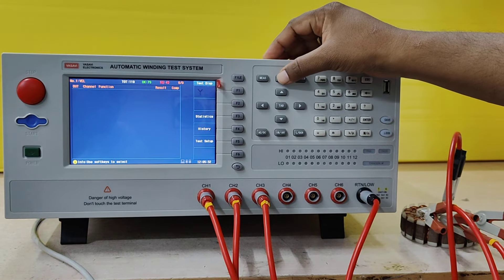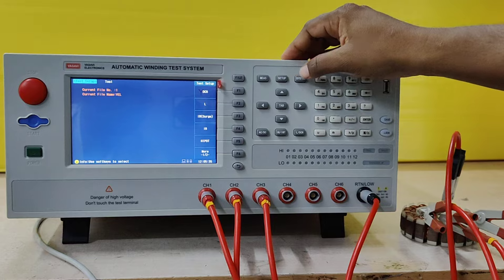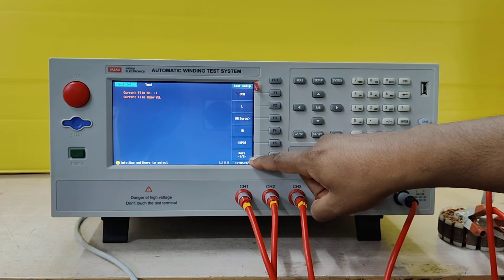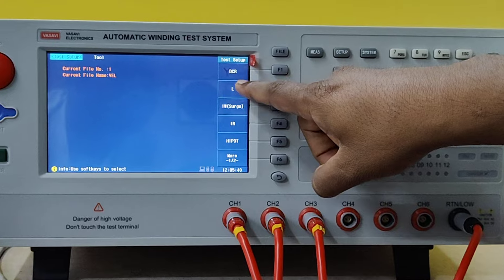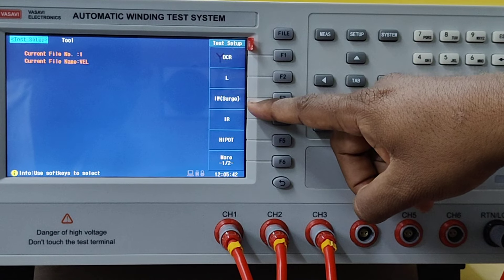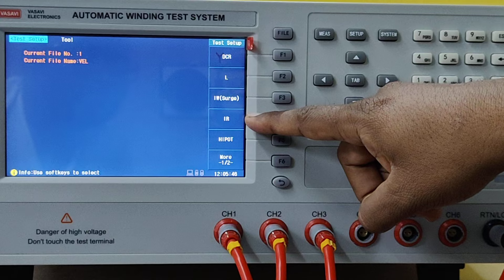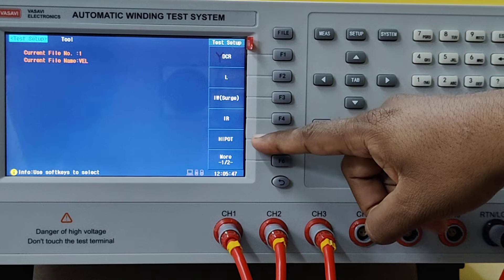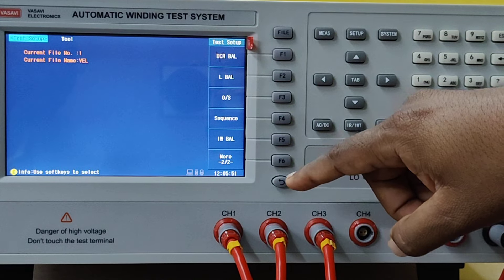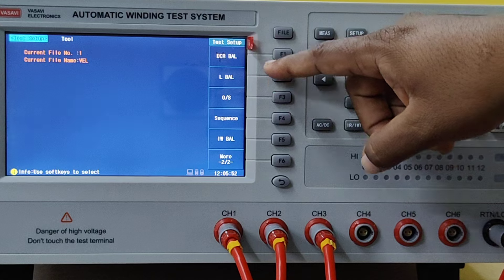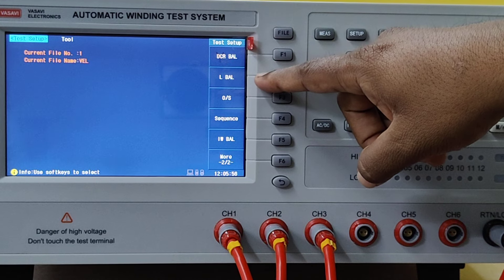Press Setup. When you press Setup, you will have a list of parameters: DC resistance, inductance, impulse winding test, insulation resistance, and high pot. You also have other parameters such as DC balance and inductance balance.